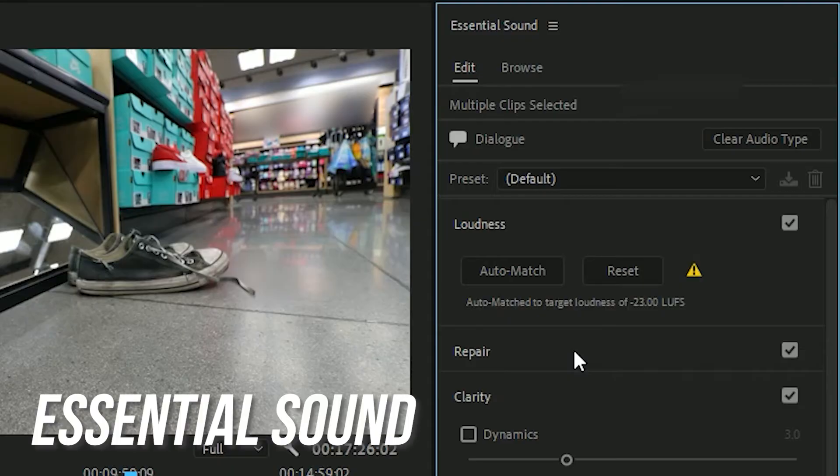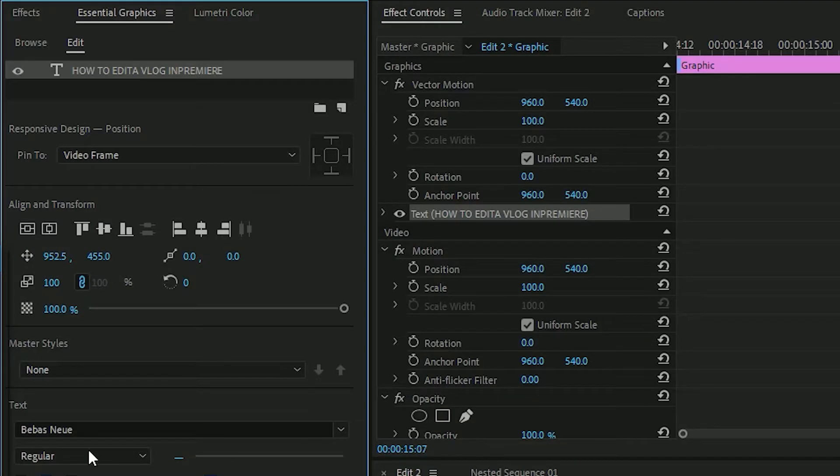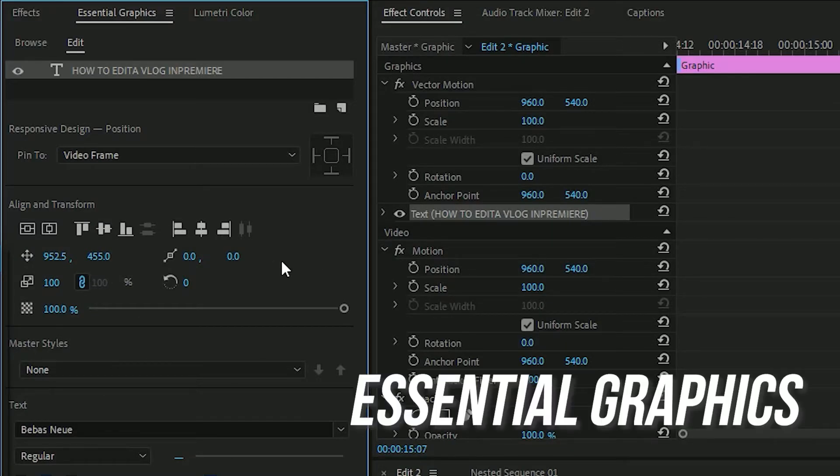And there are also some features that you can't find in other programs. Like one of my favorites is the essential sound panel, and then of course the essential graphics panel, which is a huge improvement from the legacy title maker from the Premiere CS6 days.